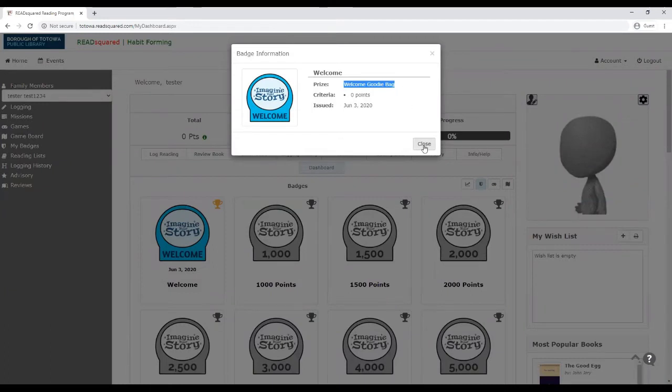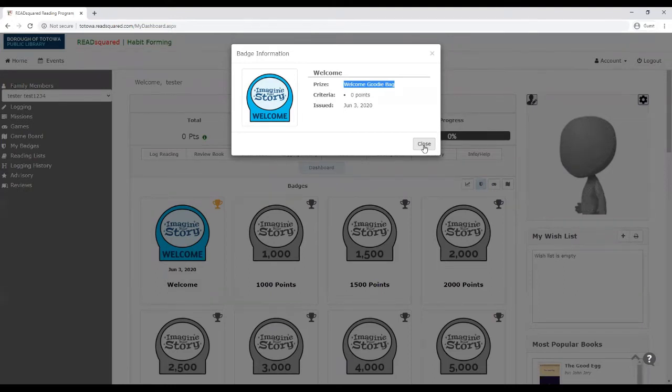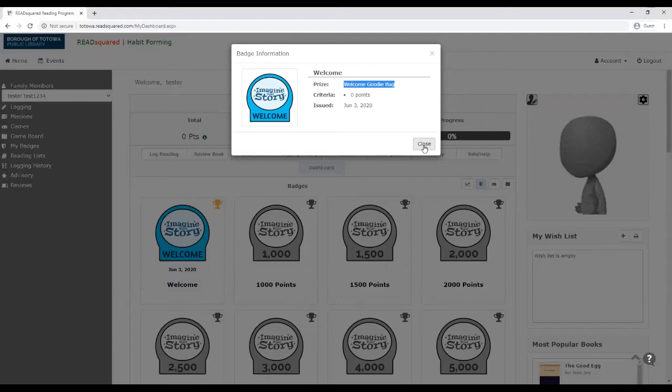So the welcome goodie bag is something that you guys can pick up at a later date, and that's going to be full of surprises. We have craft supplies, hand sanitizer, and a bunch of other fun stuff so that you guys can get started with supplies that you might need for some of the activities that we're going to be having over the summer.